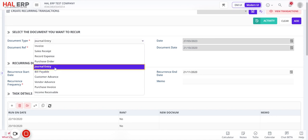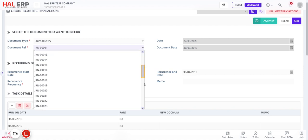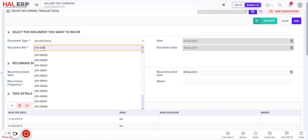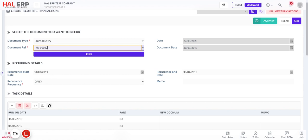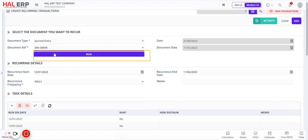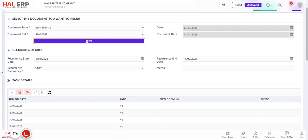I'm selecting a journal entry that credits my prepaid expense and debits actual expense. I'll select journal entry number 48. If you don't see an entry, you can type it and it will appear. By default, this shows the date of creation and the document date on which this transaction was created.